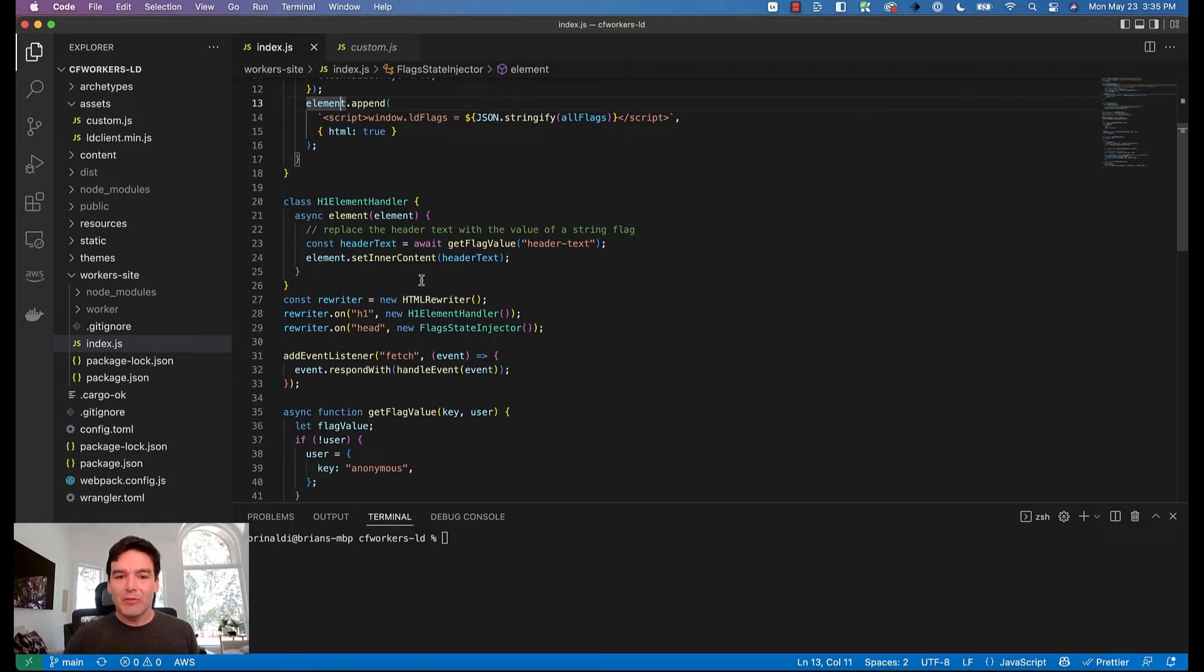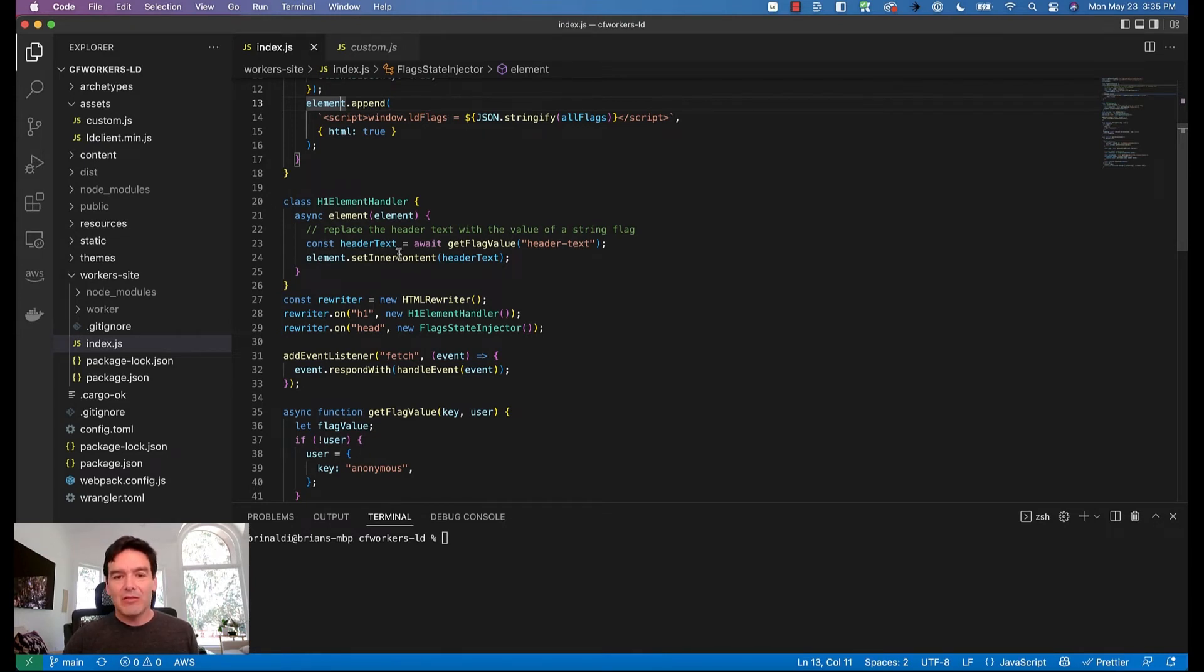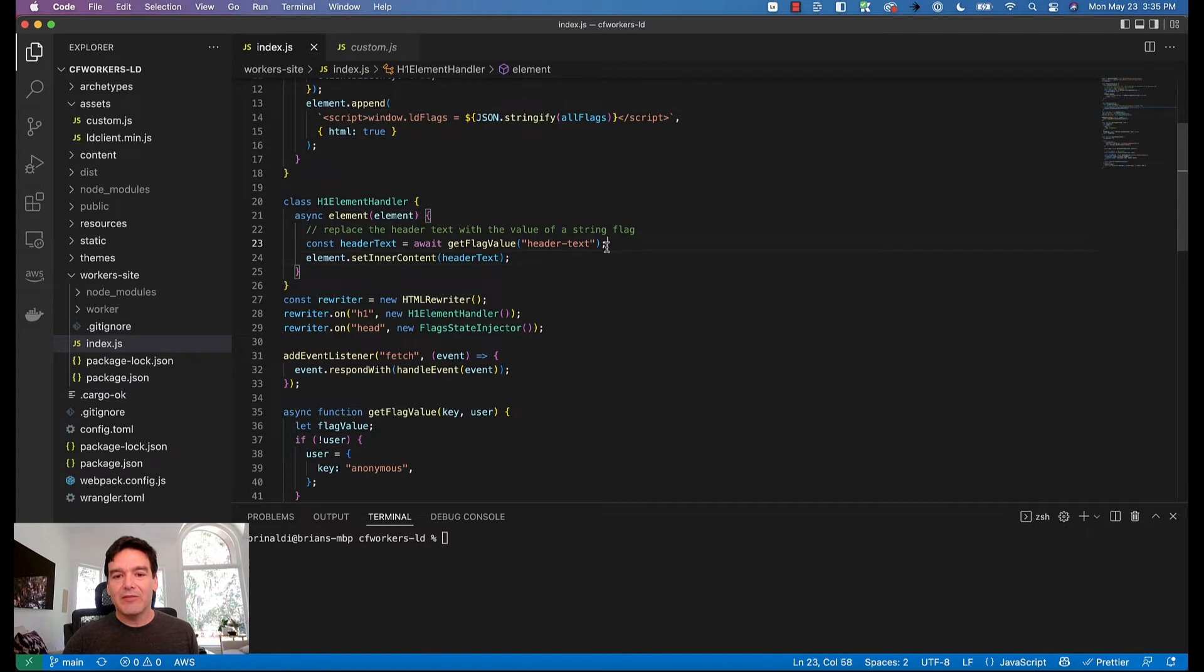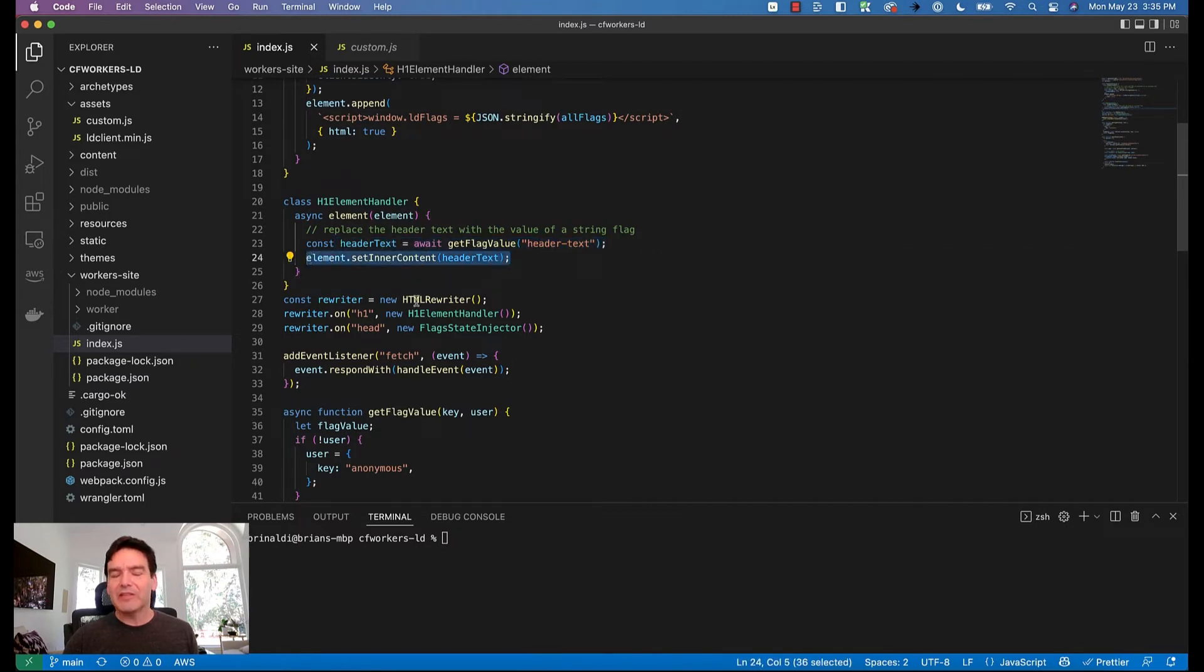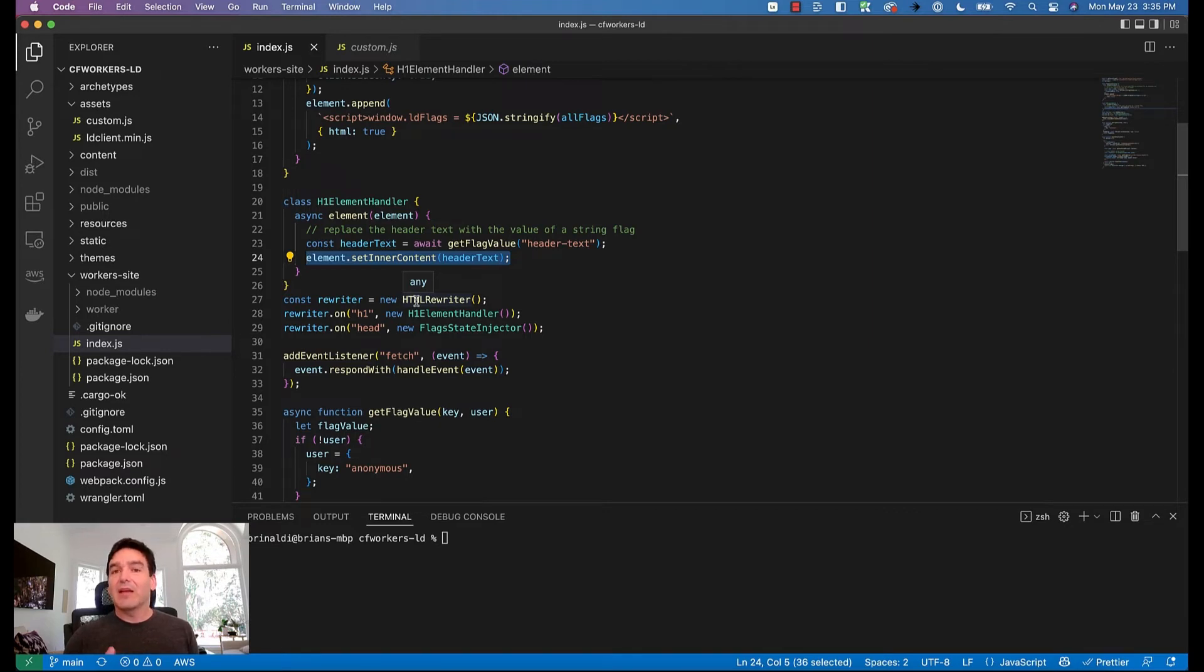Well I can actually do that as the response is being sent back. Cloudflare workers provides me an easy way to rewrite HTML in the response. So I'm doing that by getting the flag value for that header text and then I'm actually setting the content for that h1 element with the value of that header text.